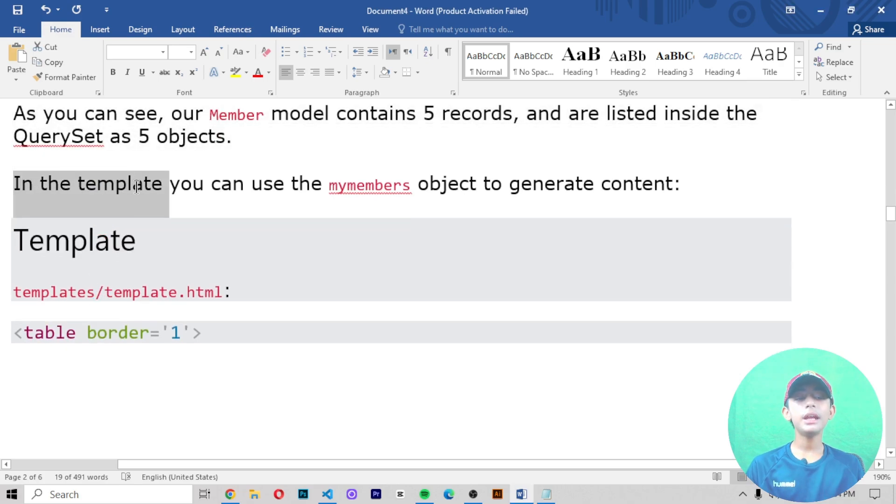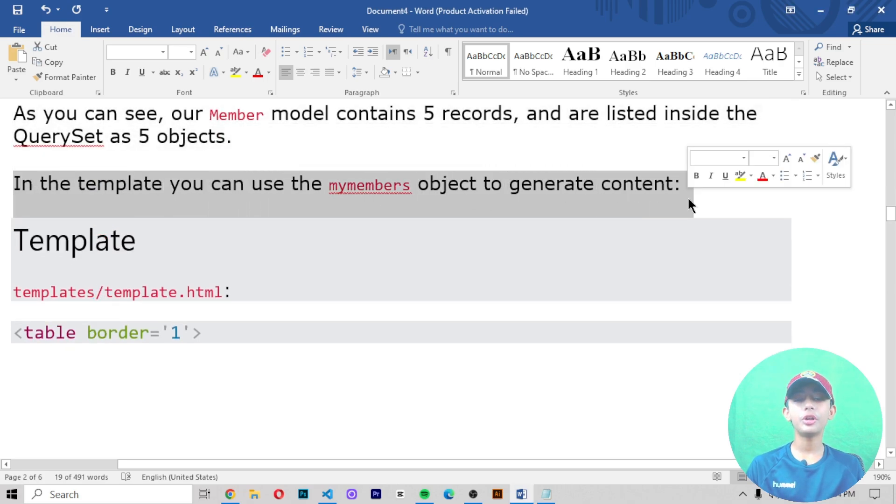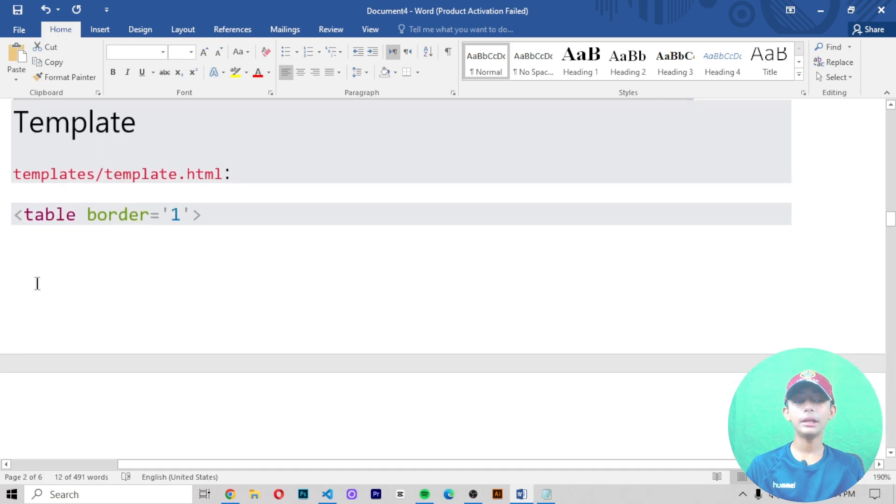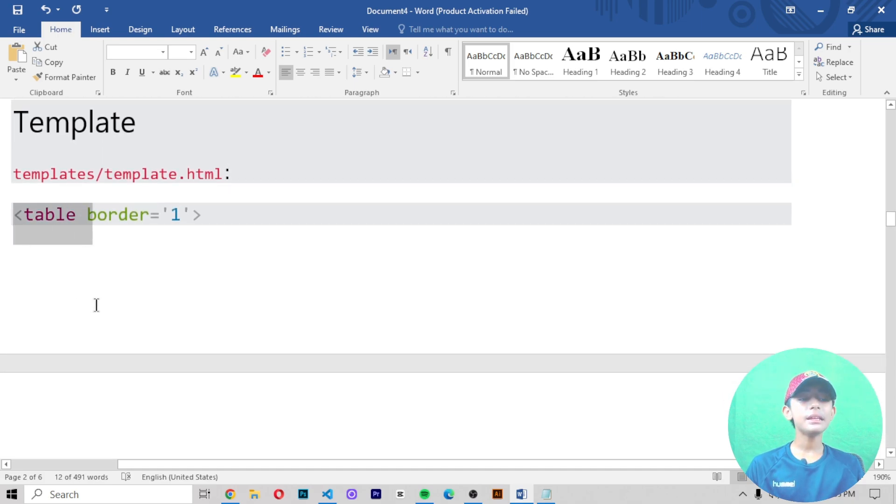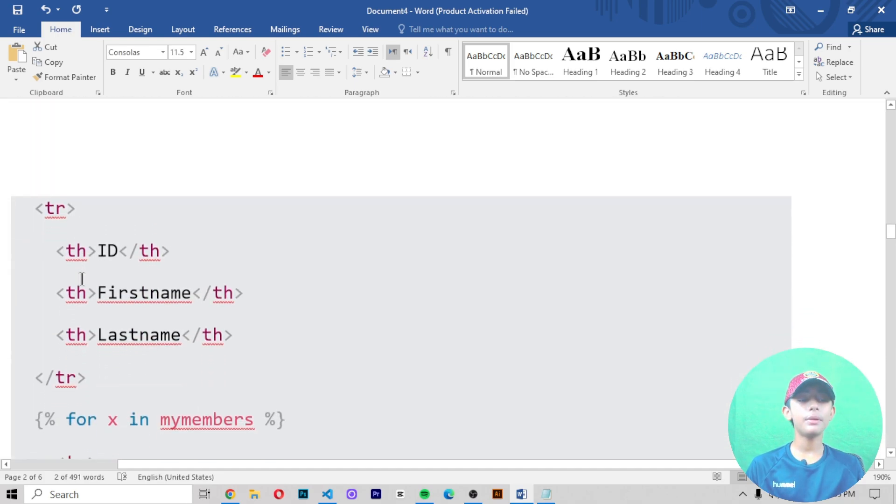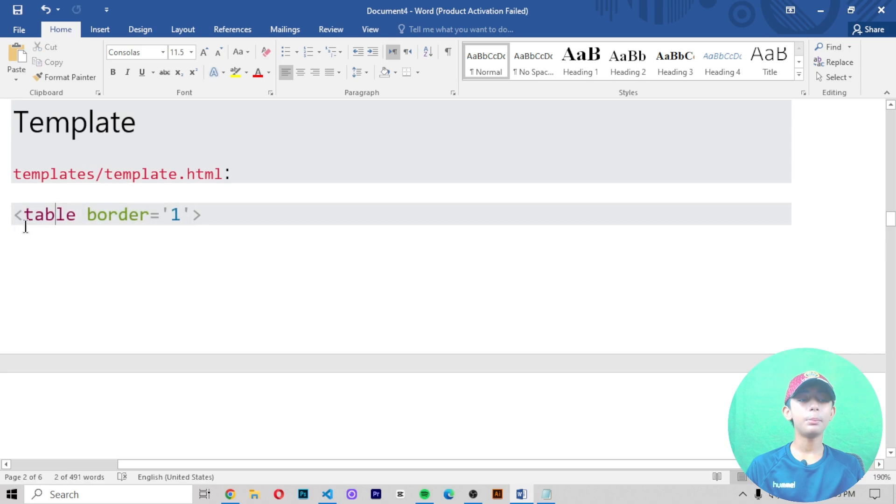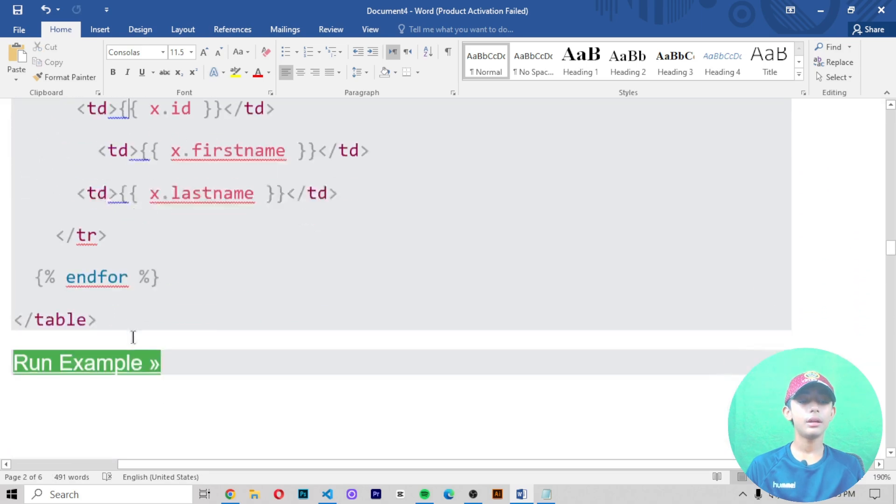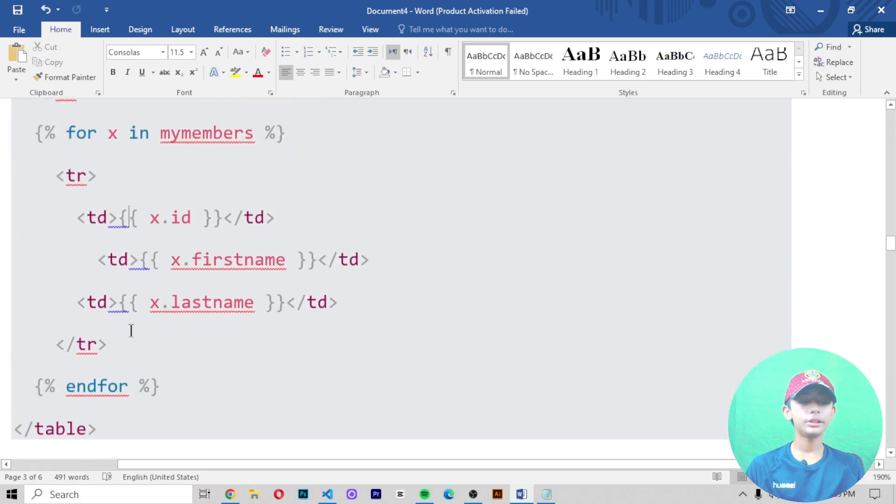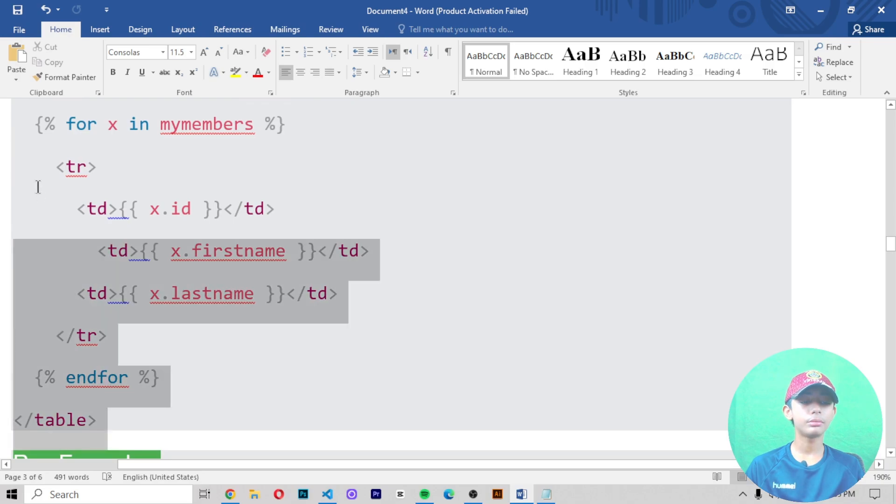In the template, you can use the my_members object to generate the content. In this example, we write in the template.html file this type of code.